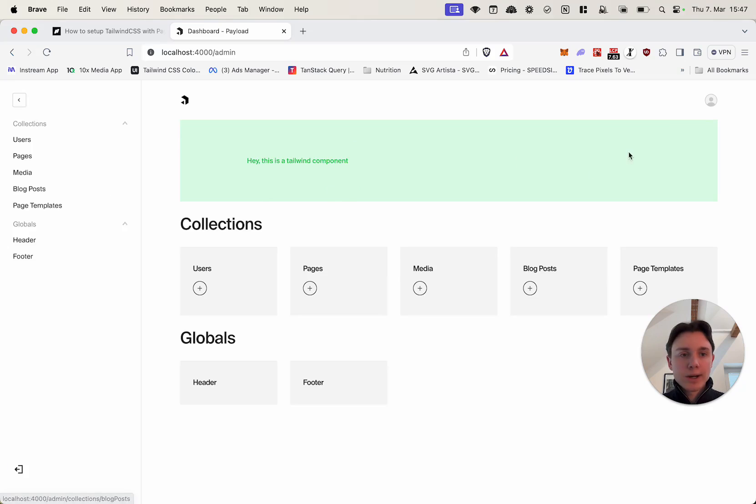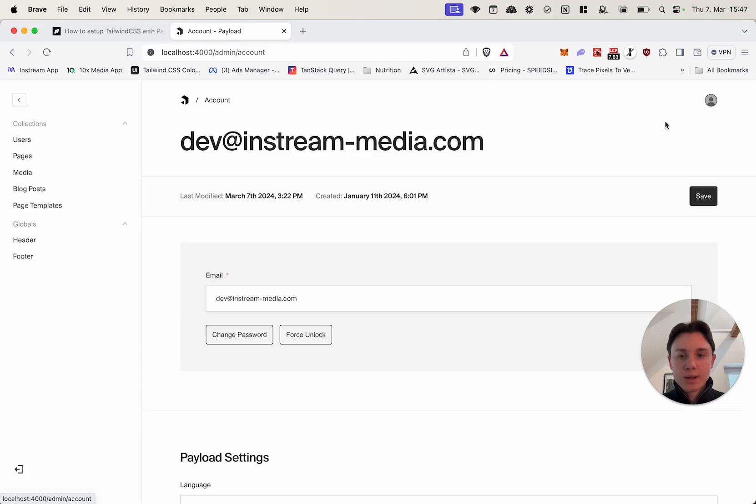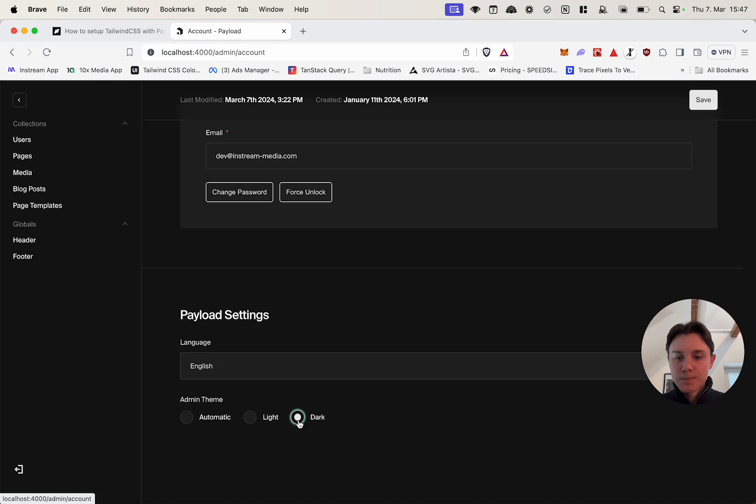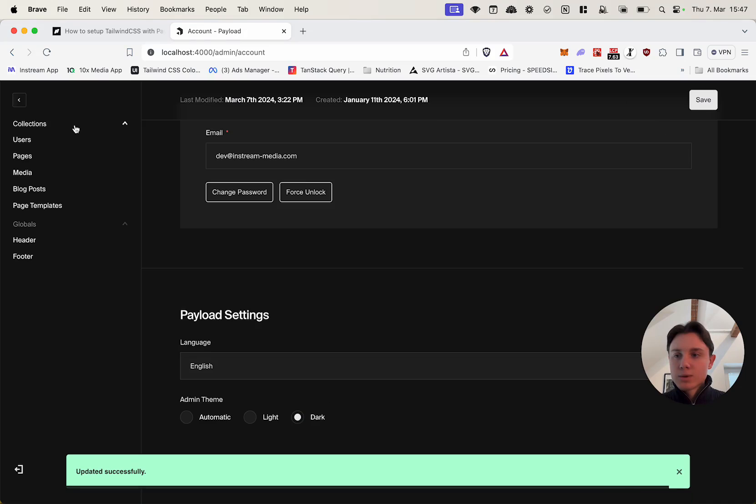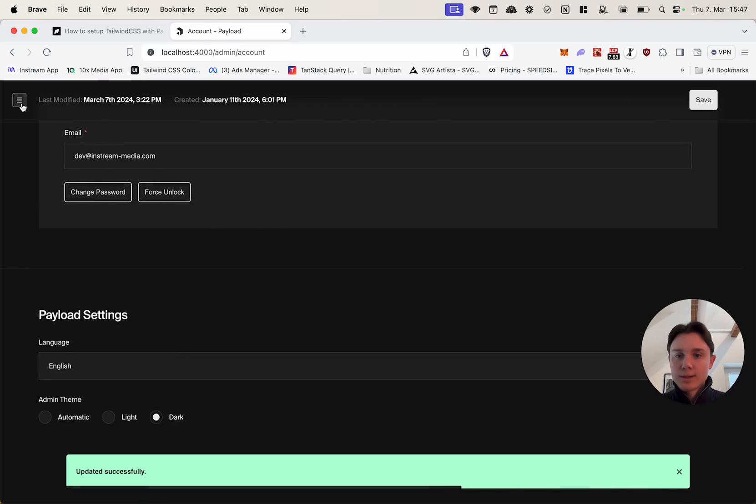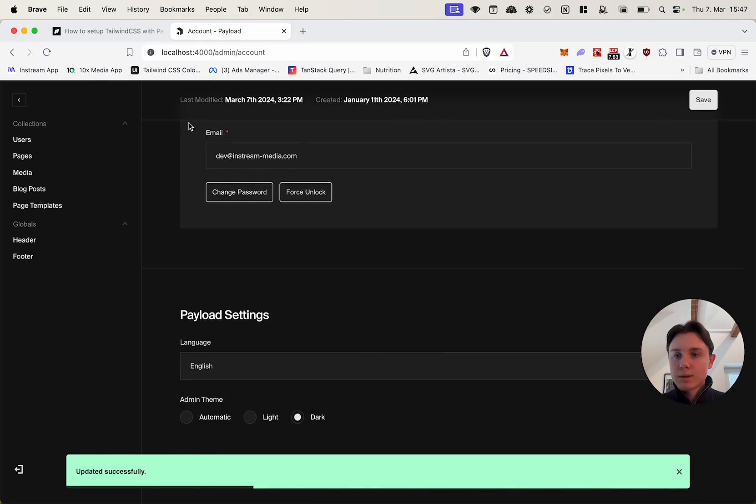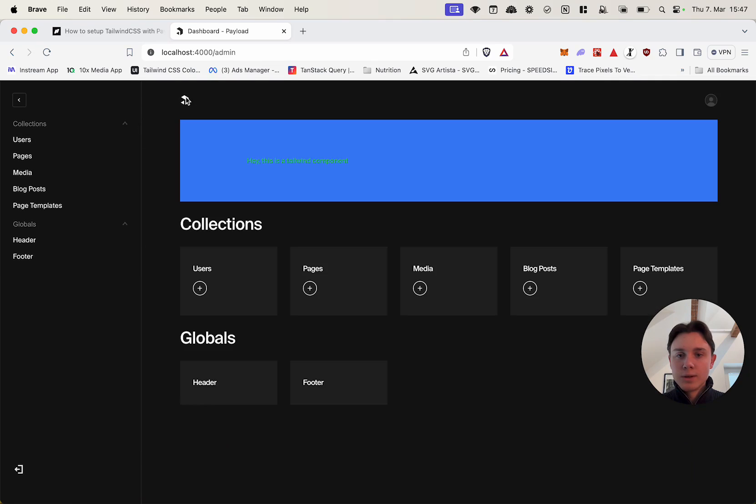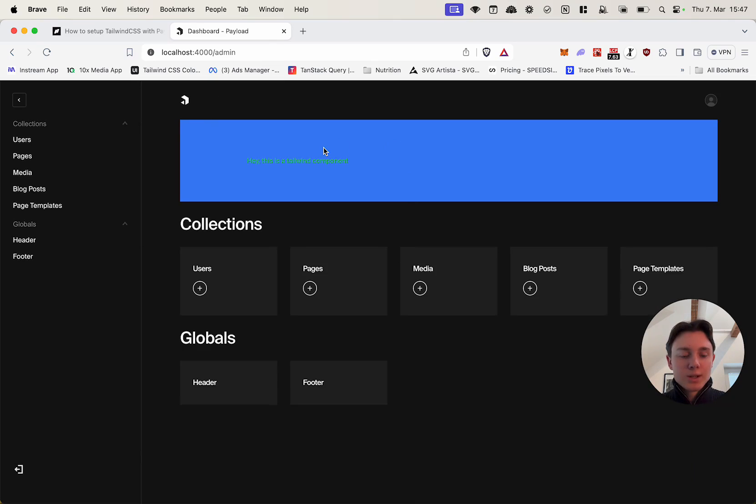Now let's just go ahead and test the dark mode real quick. Just going to hit save, go back to the dashboard, yeah and now you can see the color change to blue so the dark mode is working as expected.